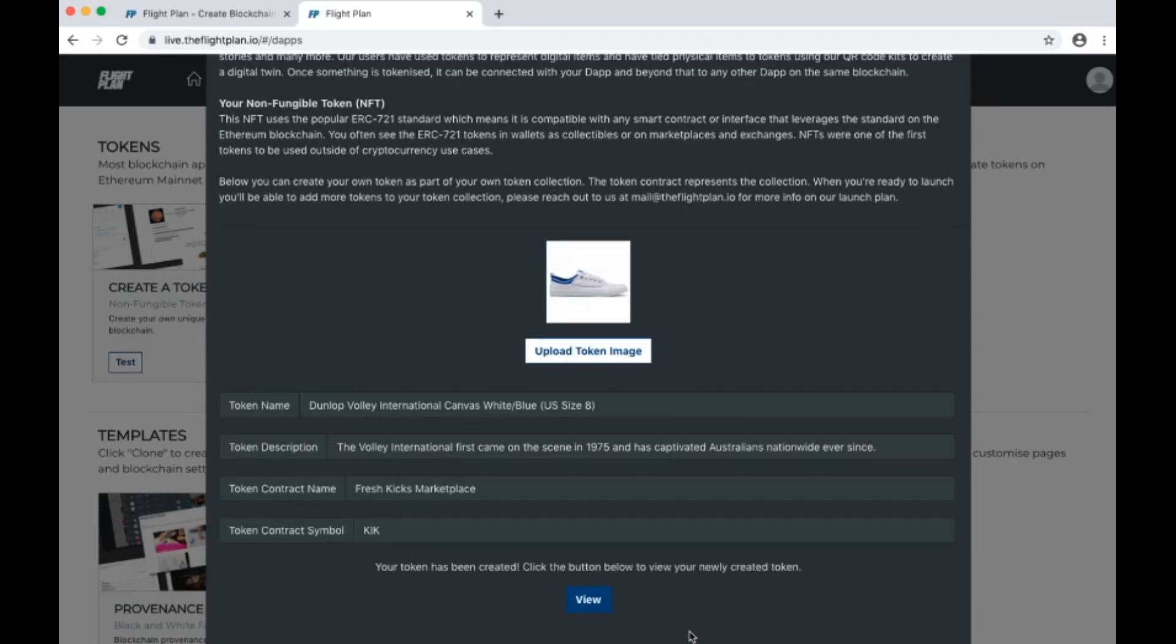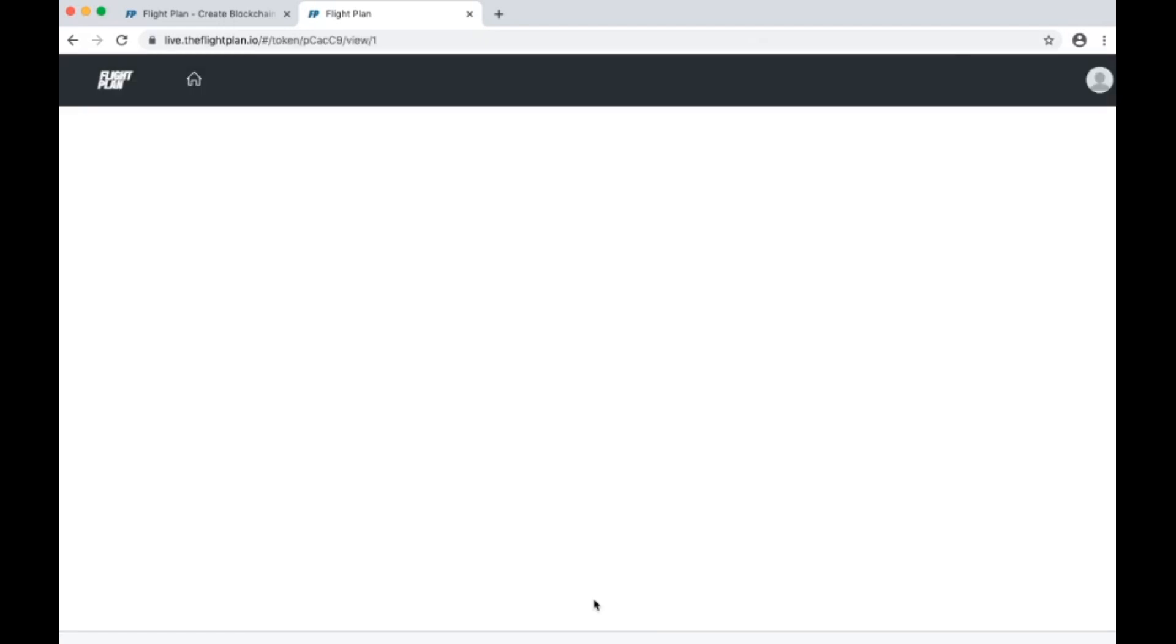And there we go. I've now minted a token live on the Ethereum blockchain representing a sneaker.